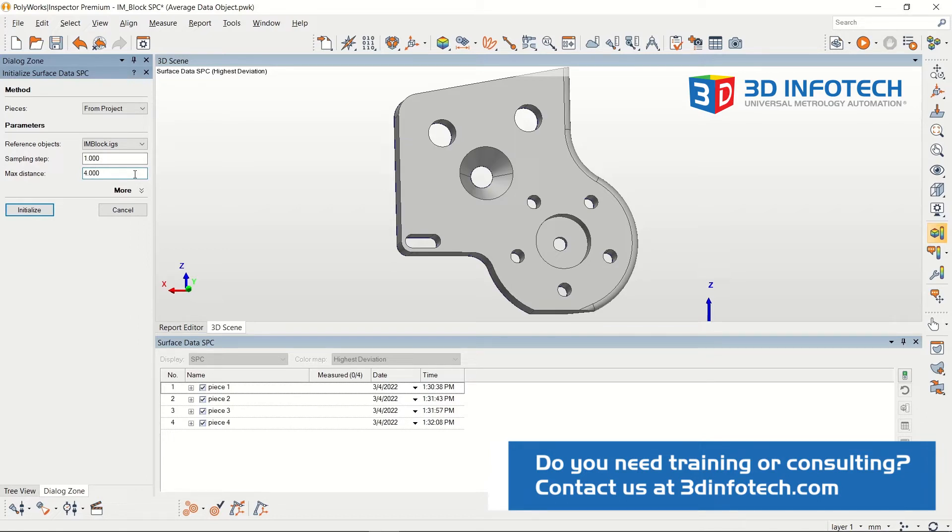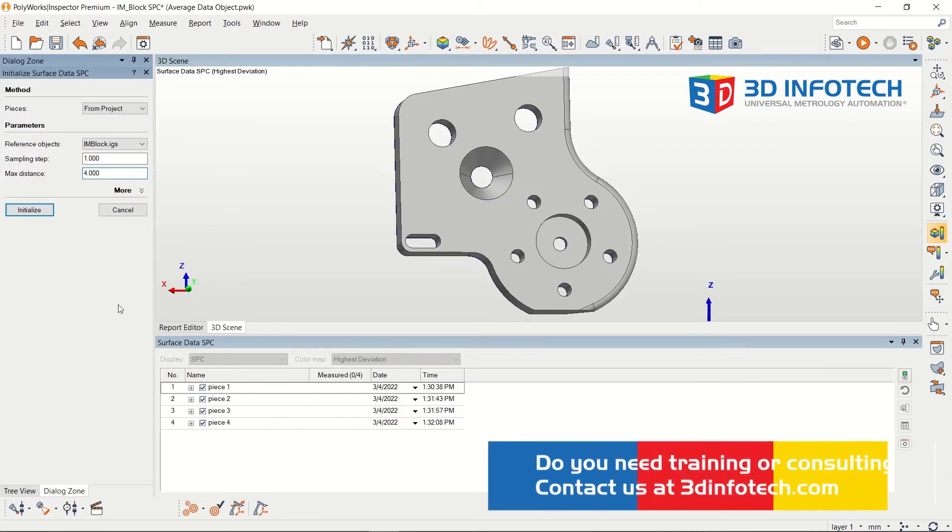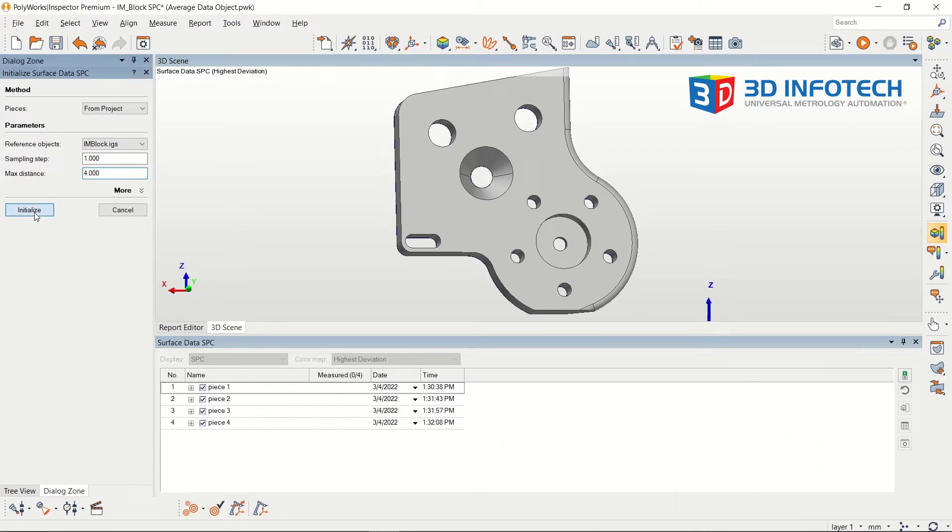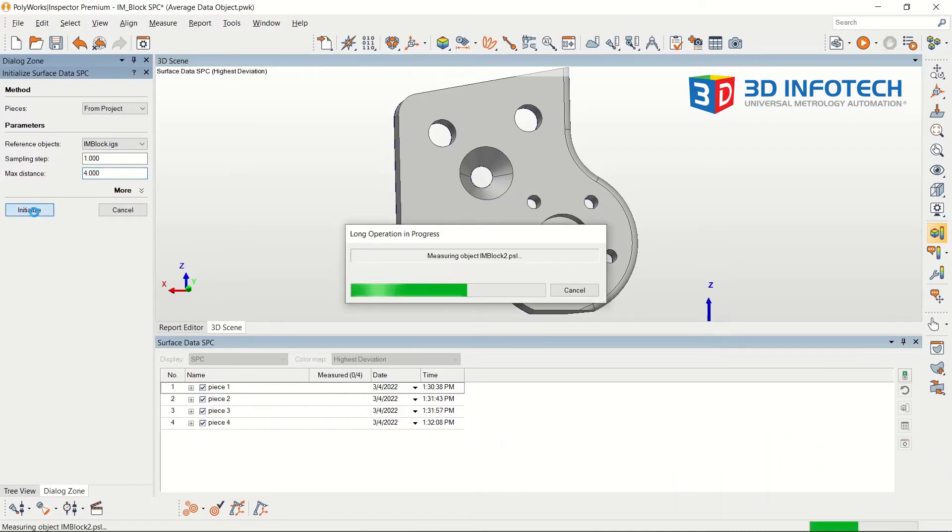The menu at the bottom shows which pieces are being considered. Click Initialize, and a color map is generated on the reference object.